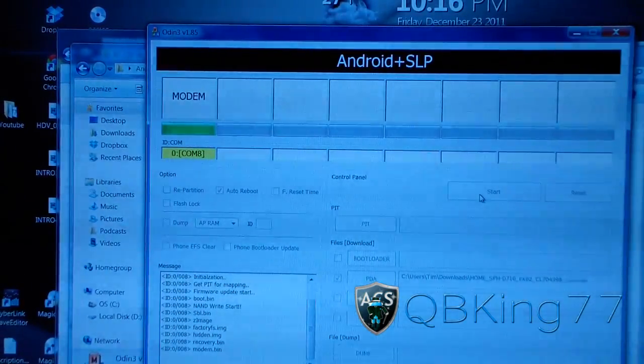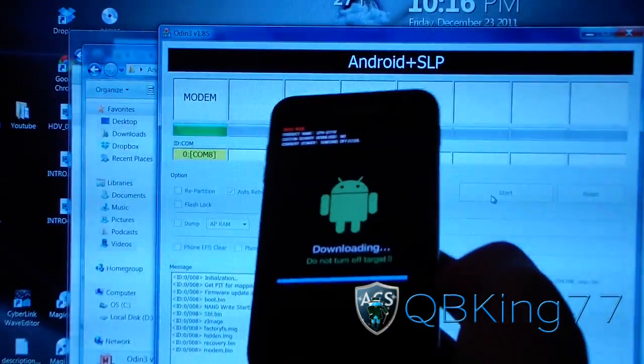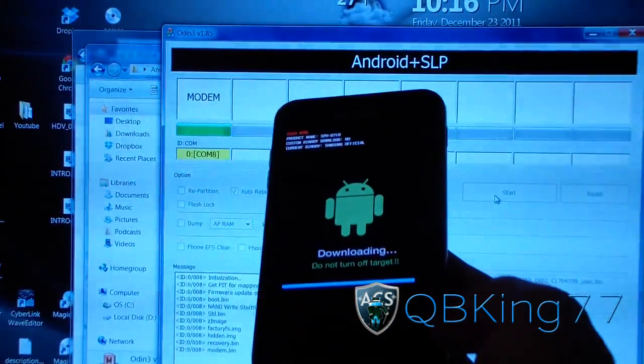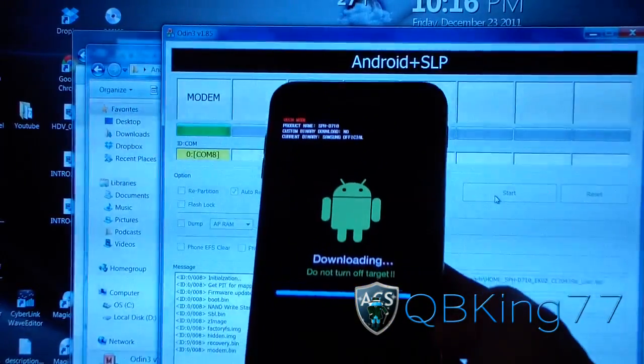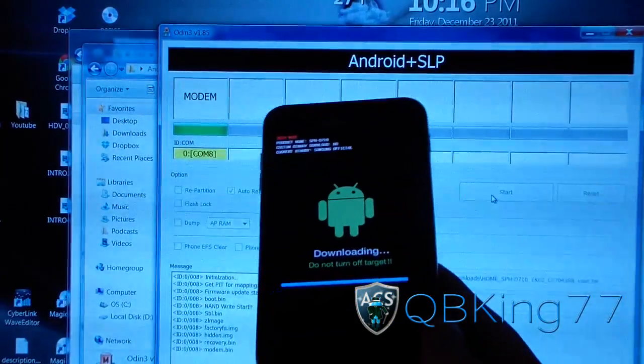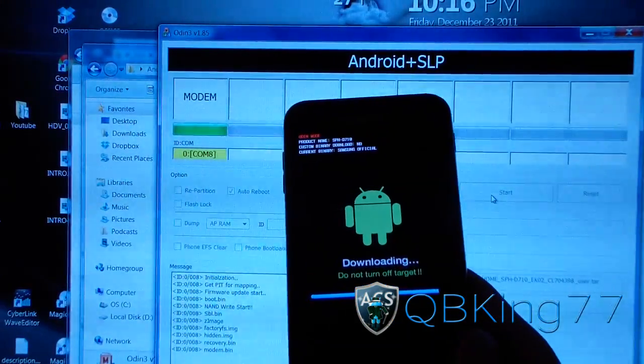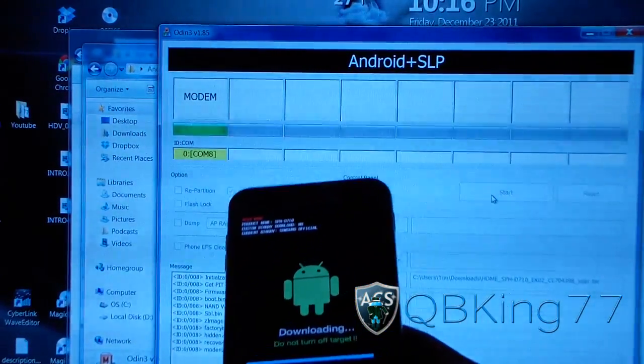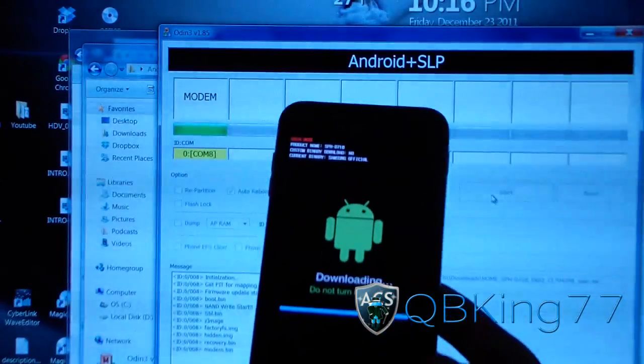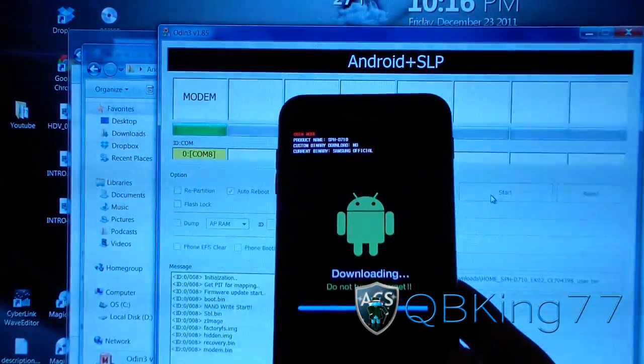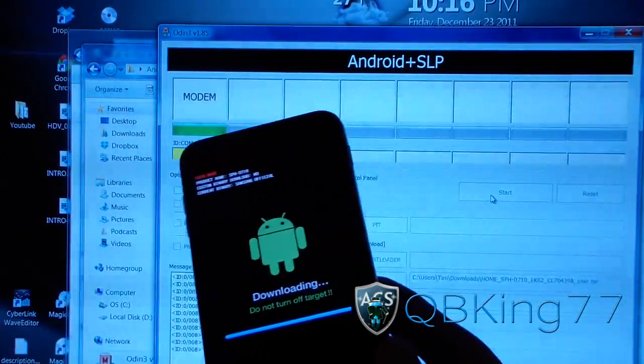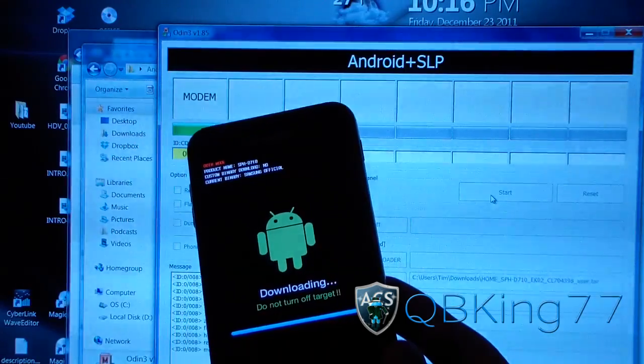Alright, so it's just finishing up, flashing the modem. As you can see, the progress bar is almost done on the phone as well. Once it's done, it should actually just auto reboot your phone, which is why we check auto reboot. You should be good to go once this is done.